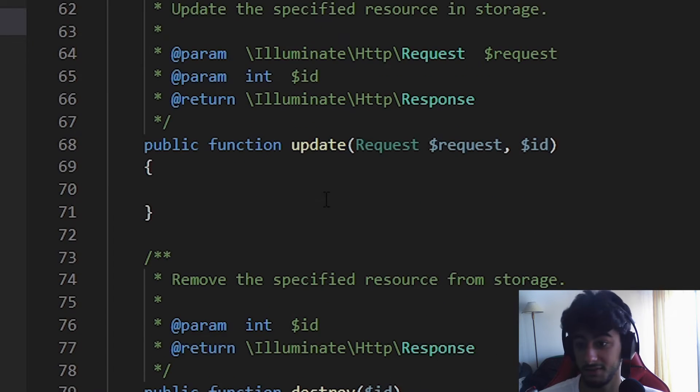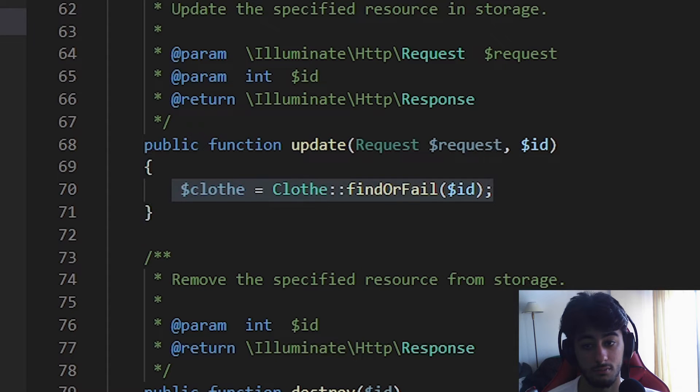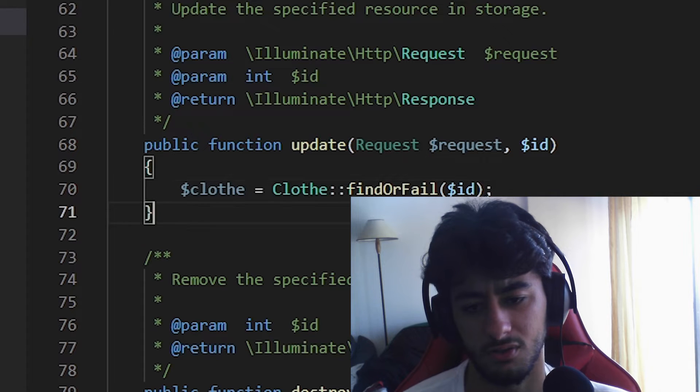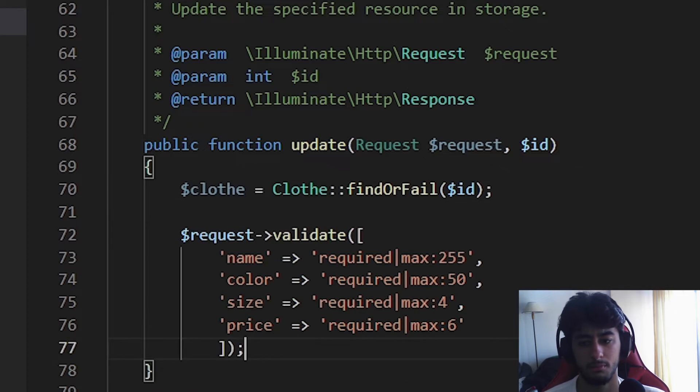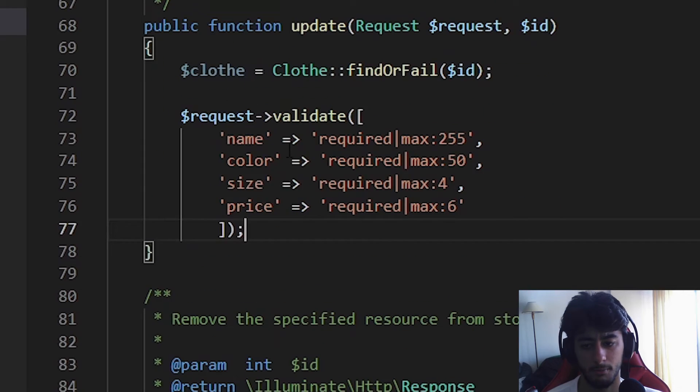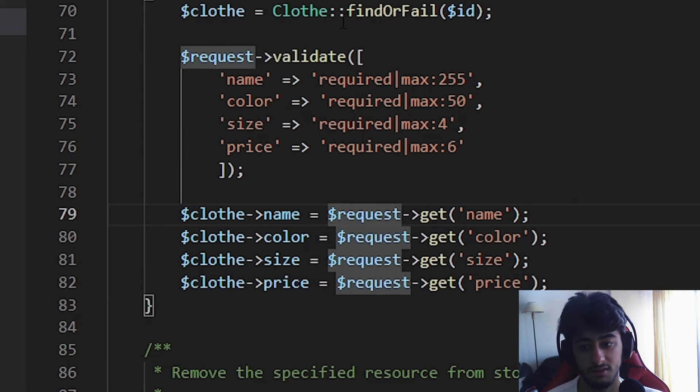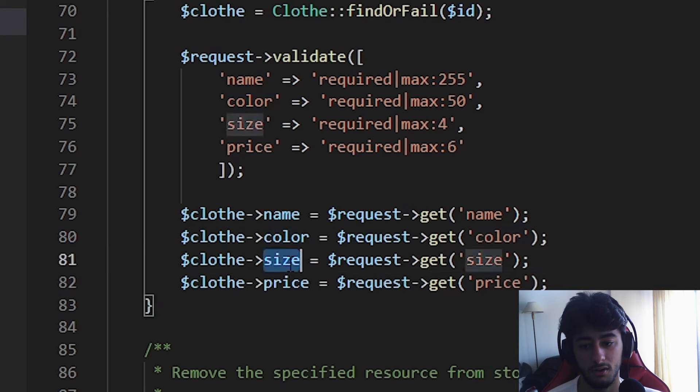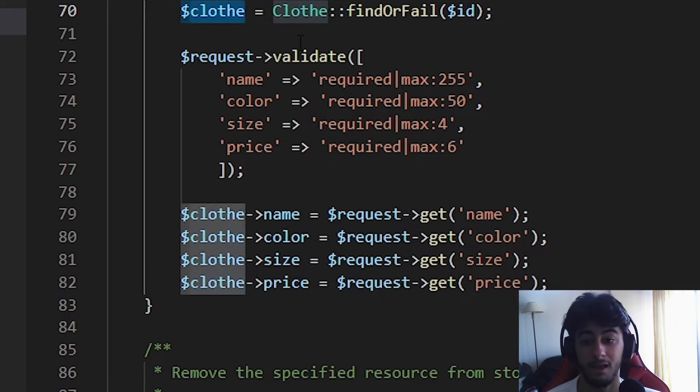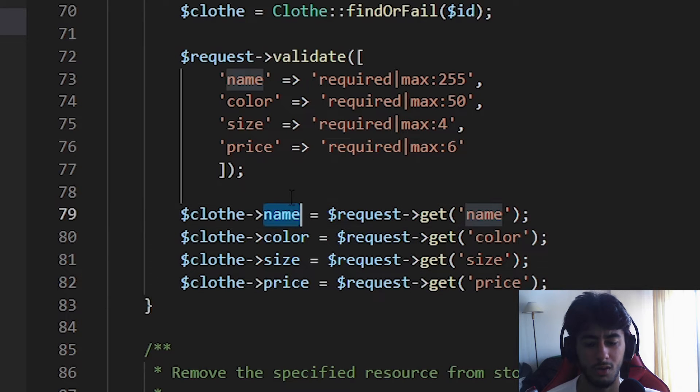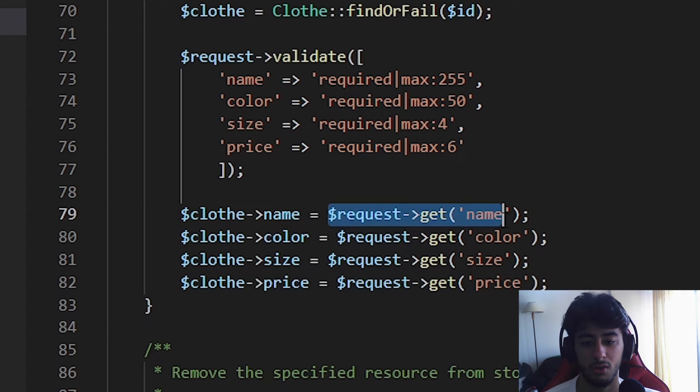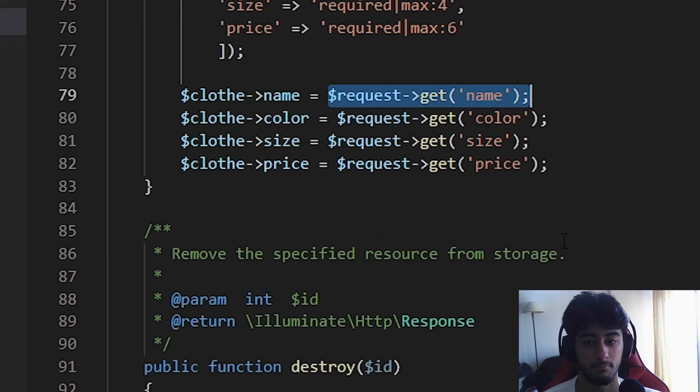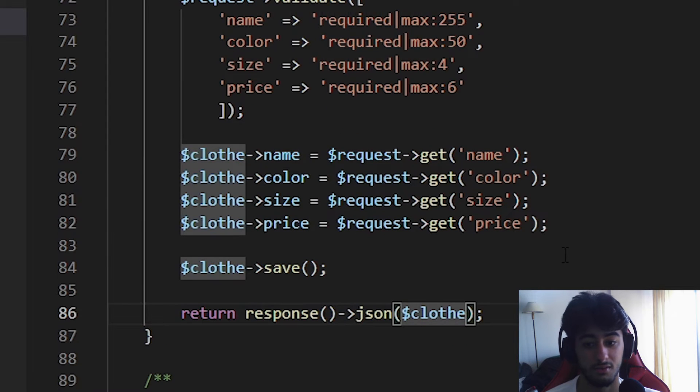The update also starts like this - we find it or fail it. We need a specific record to edit or otherwise we cannot edit anything. Then we are going to validate just like in the store. You are going to put all the attributes that you want to be created: the name, color, size, and price. You are going to access these attributes from the object and reassign them to the ones we receive from the request. Then finally we save it and return the one that we updated. Finally the destroy method, which is really simple. We delete it and return all clothes so we can check if ours got deleted.